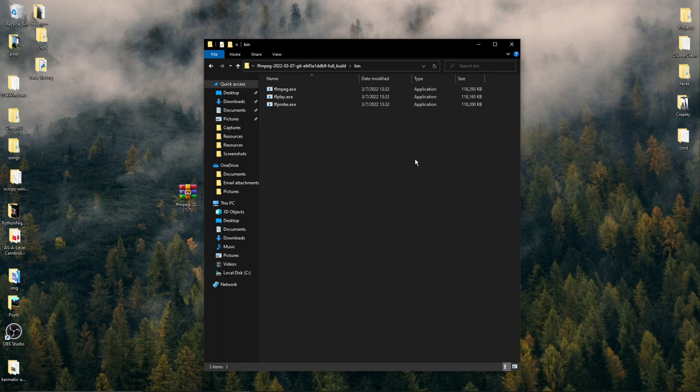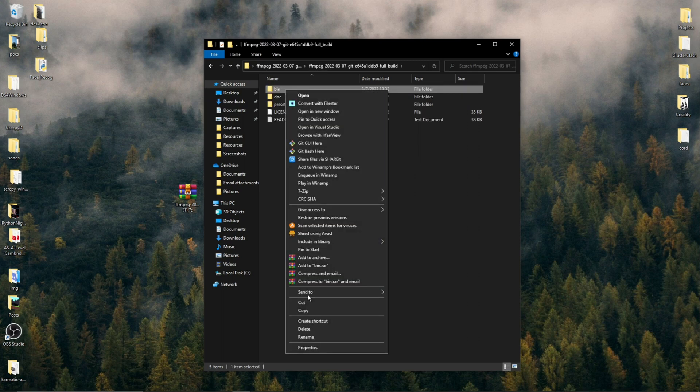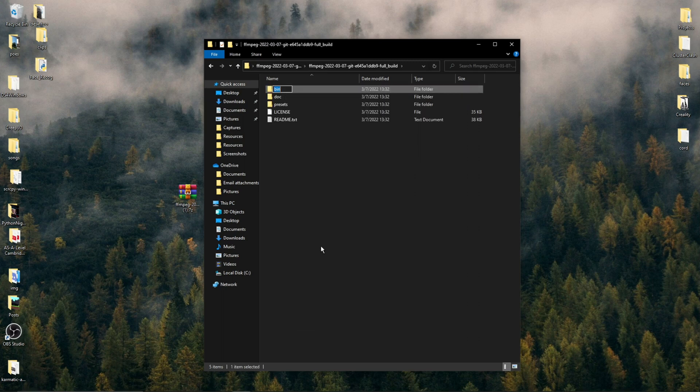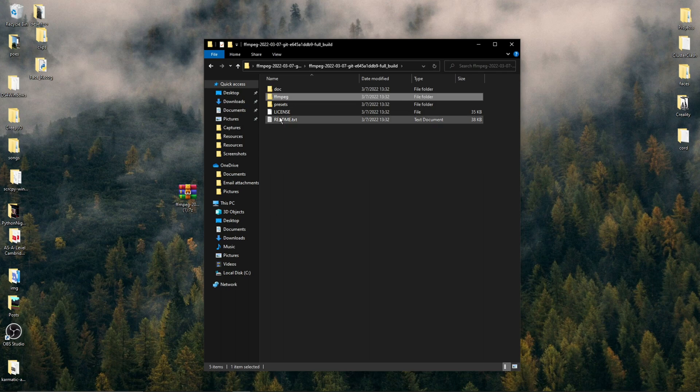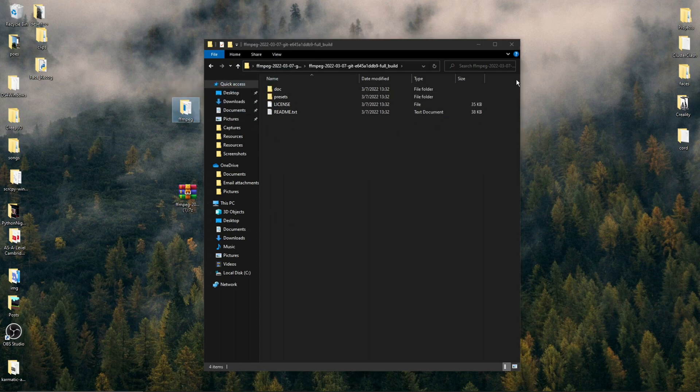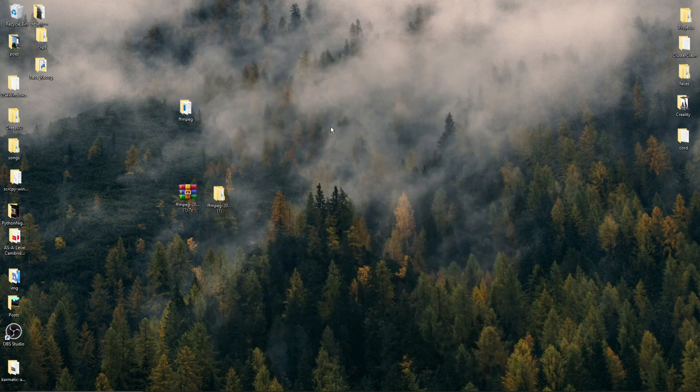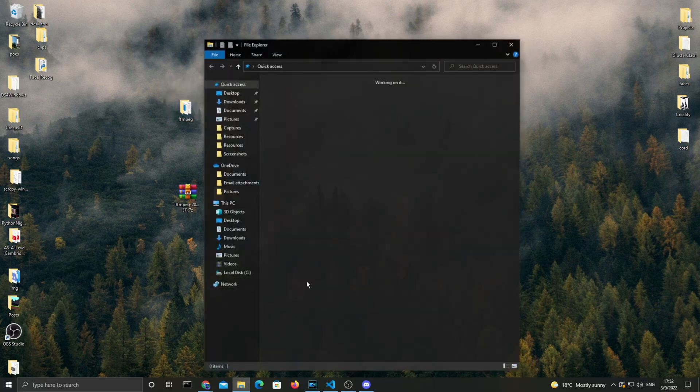I'll be choosing to add it to our environment variables. So the folder containing the bin folder, we can rename it to FFmpeg and then drag it to our desktop outside of the original folder.